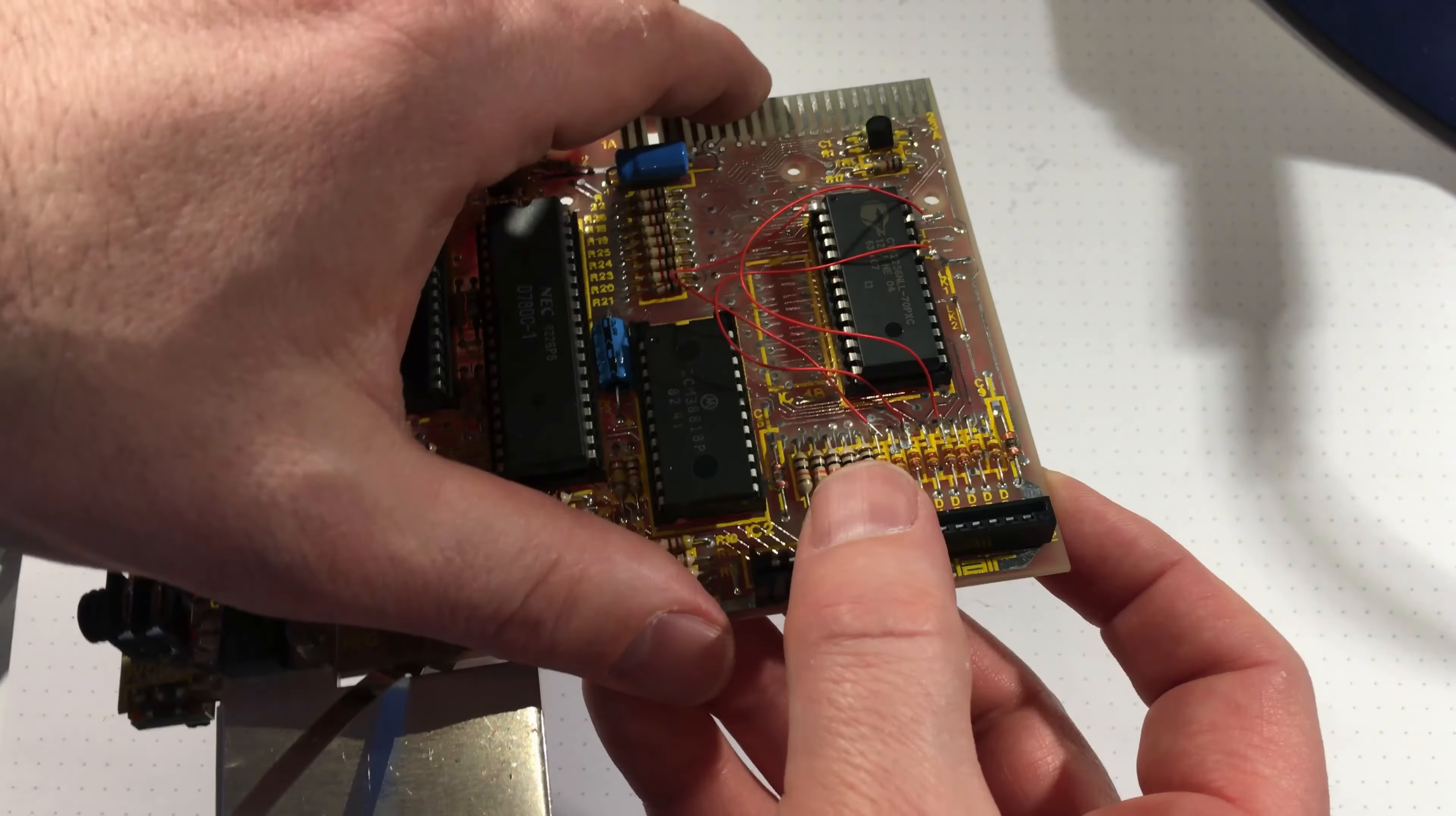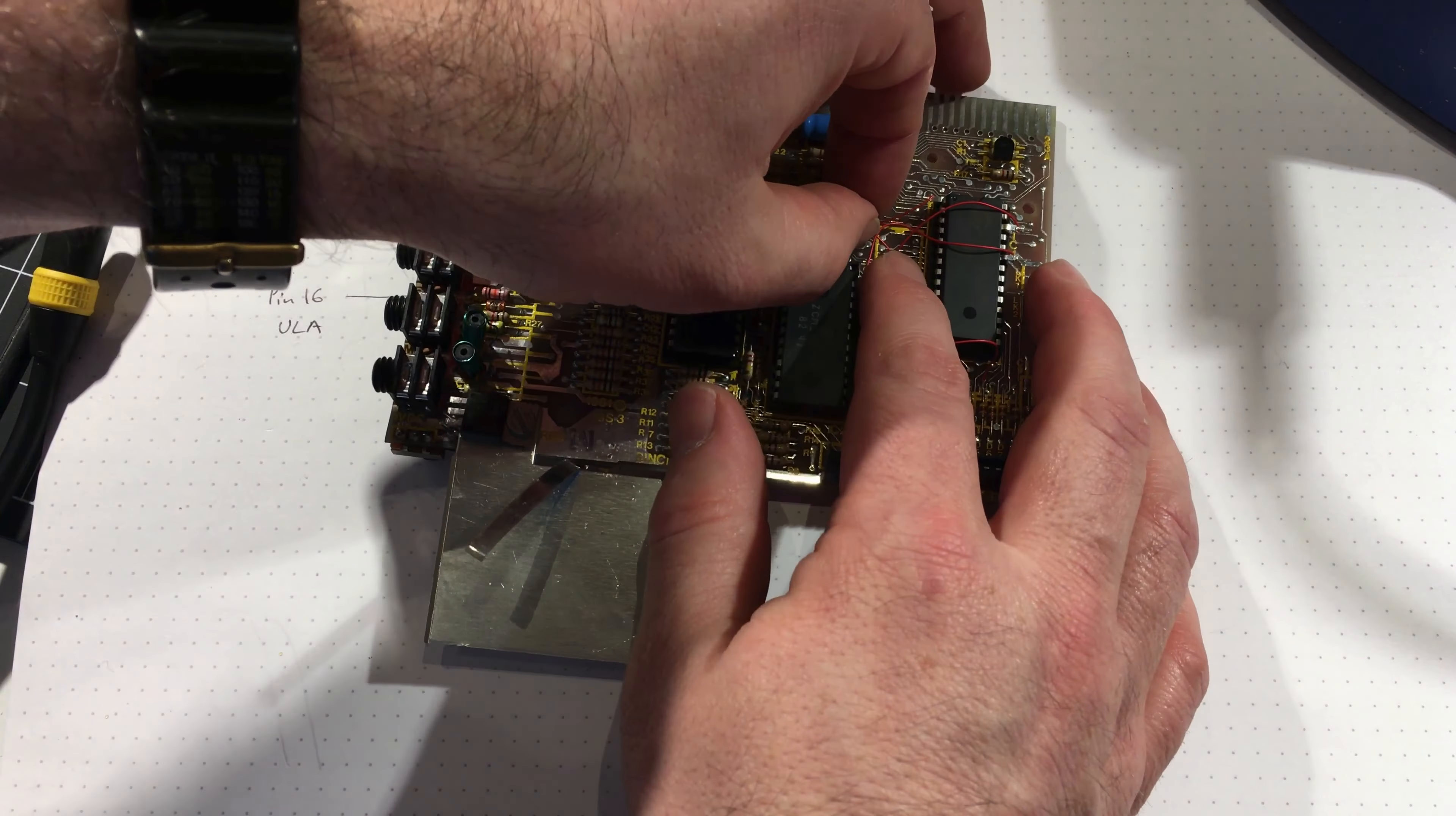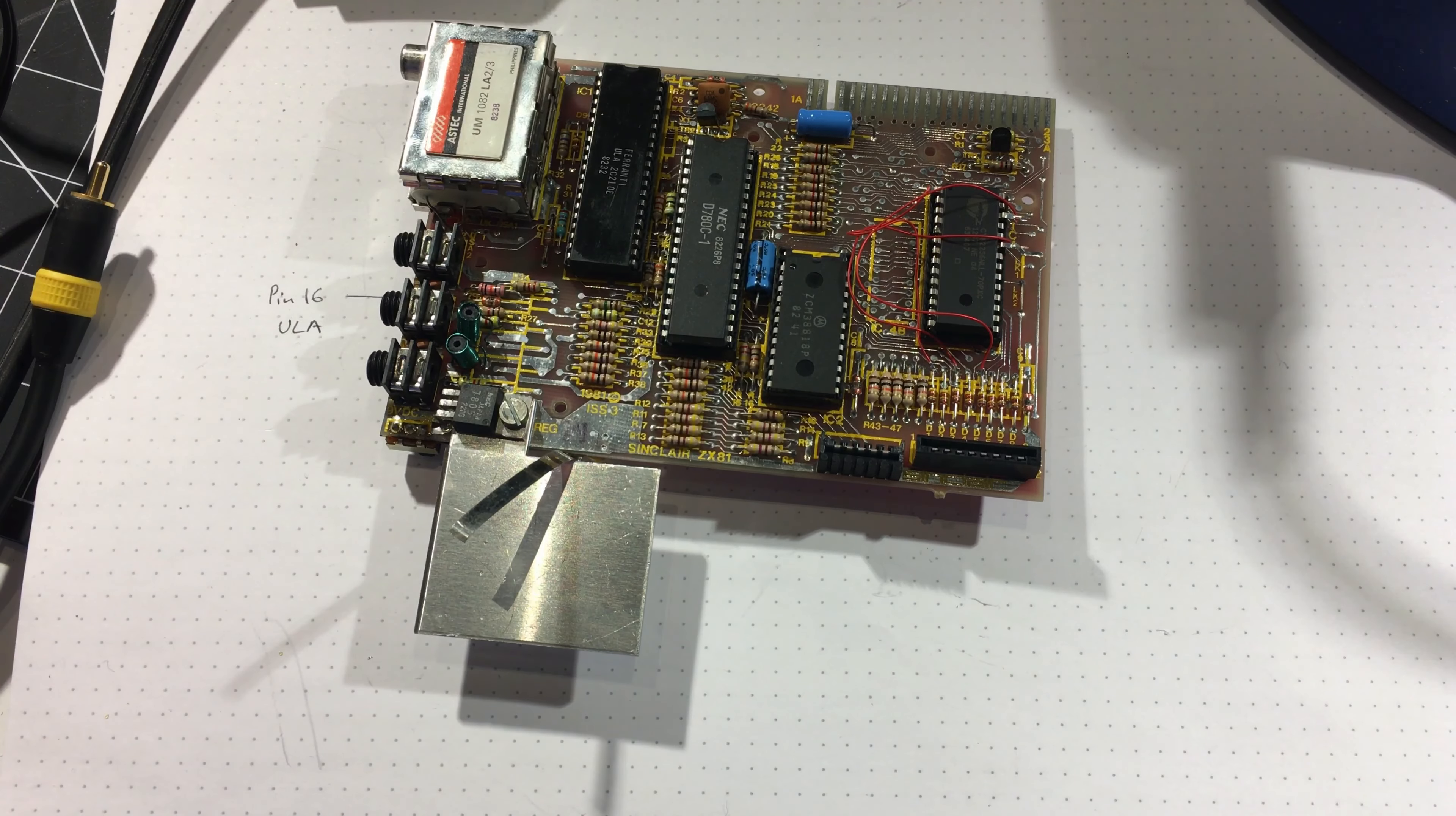Okay, so there's my bodge wires. Hopefully they're not too long. Probably should have cut them a little bit shorter, but I think they're connected up pretty well.